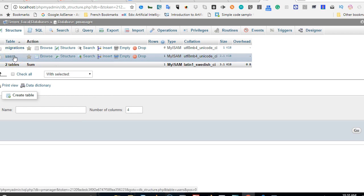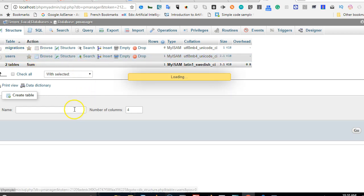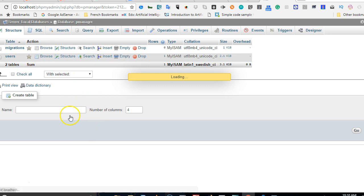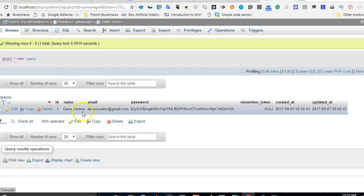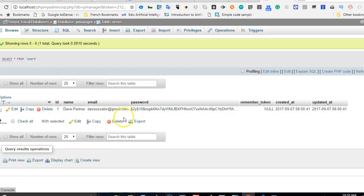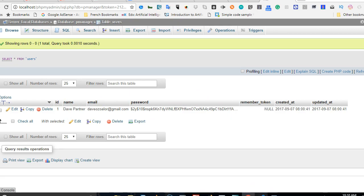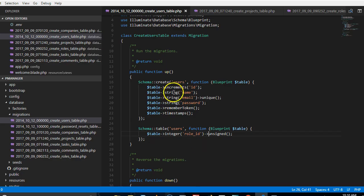Let me show you in the database. This is the database in phpMyAdmin. Do you remember that the first migration we ran actually created this? And then inside here we have, of course, so inside here we have this table where we have ID, name, email, password, remember token, created and updated, which is exactly what we already have here.